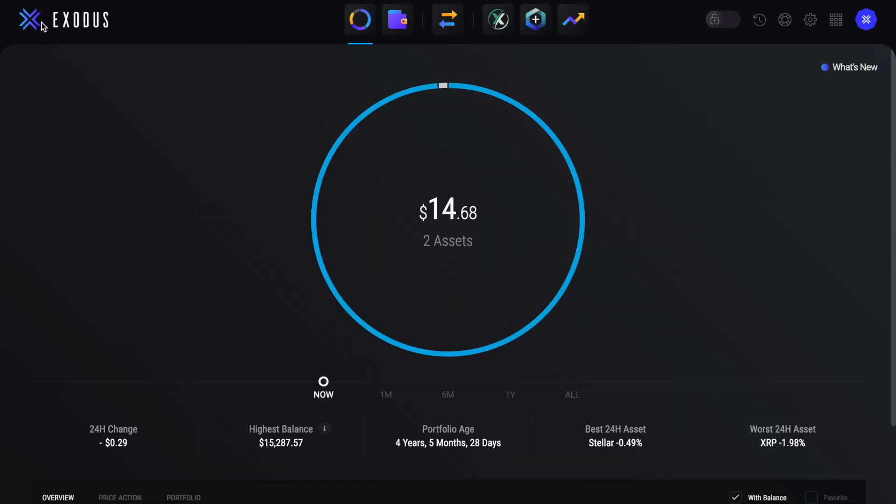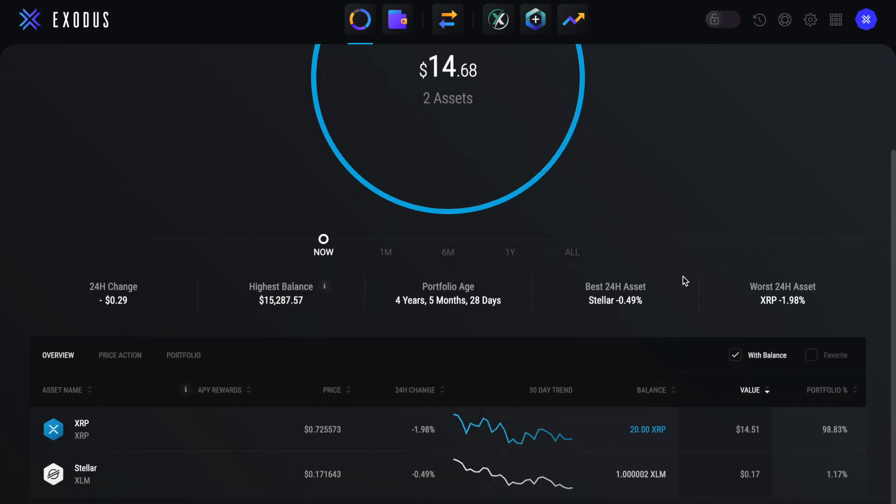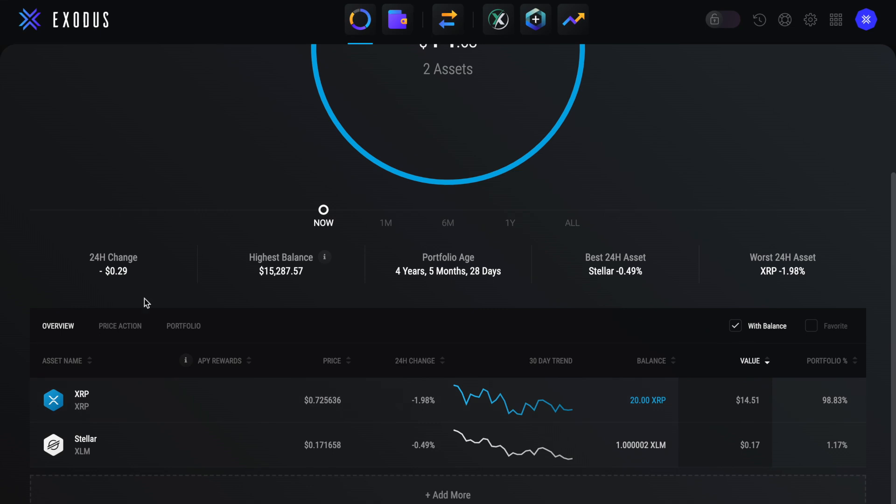The home button takes you to the portfolio screen, which will tell you your balance and how many assets this is split between. You can hover over segments of the chart to see your individual balances. Then it will show you some stats, such as the 24 hour change of your portfolio, the highest balance, portfolio age, the best 24 hour asset and worst.